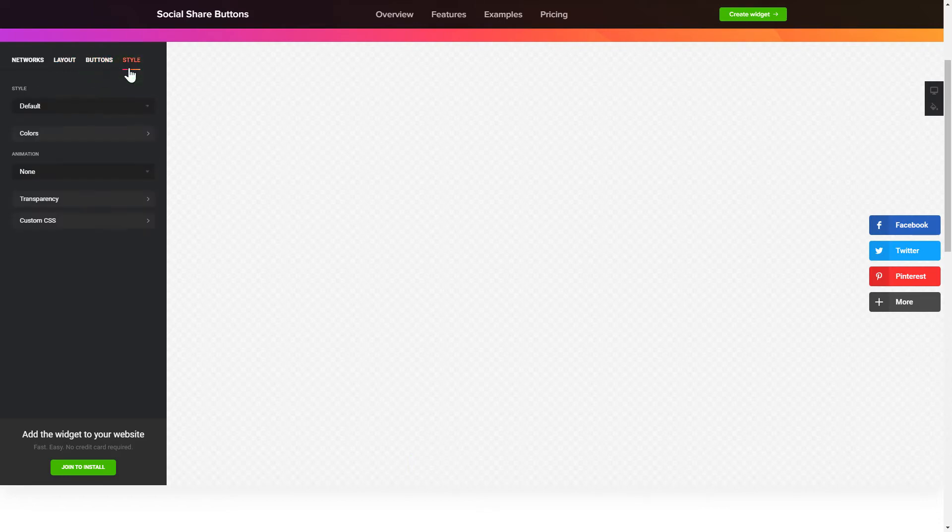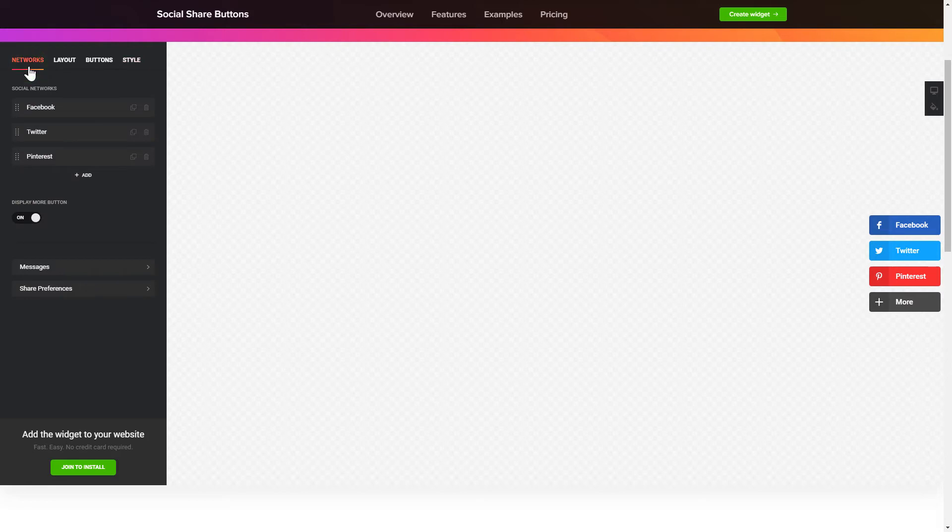That's it! Your widget is ready! Also, you can check other settings to adjust layout, size, colors and fonts.